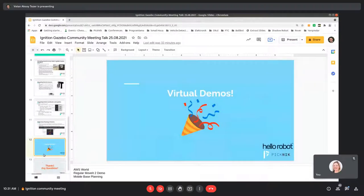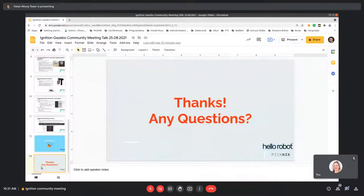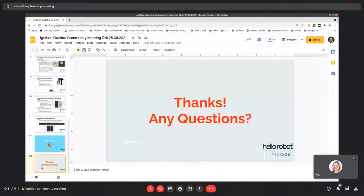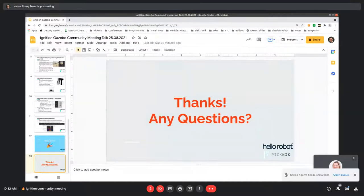Thanks a ton for listening. I'm happy to take questions. The code is available open source, currently in the Picnic fork, but it will be upstreamed to the Hello Robot fork — the original repository — hopefully soon. That was great. Thank you, Vatan, for the presentation. Does anyone have questions for Vatan before we go to the next presentation?